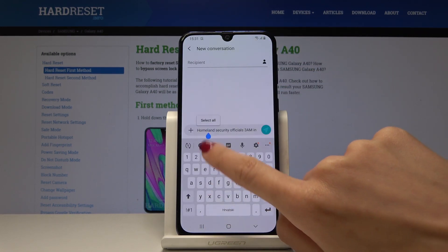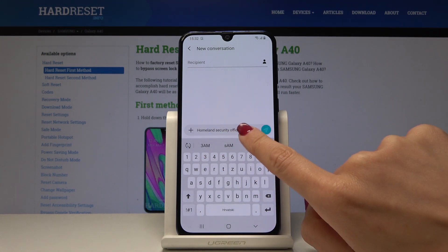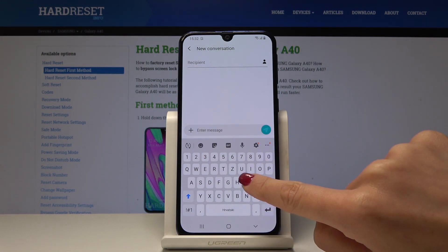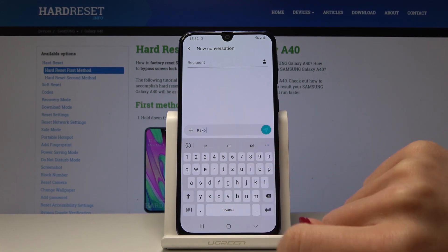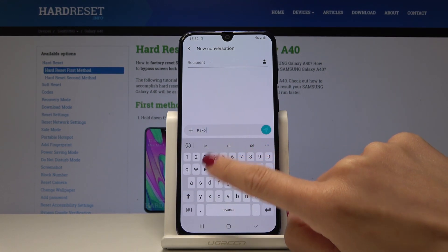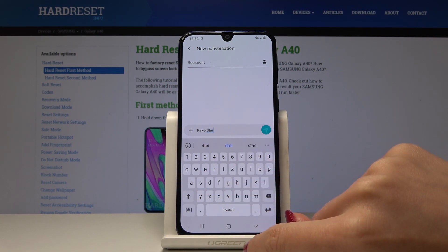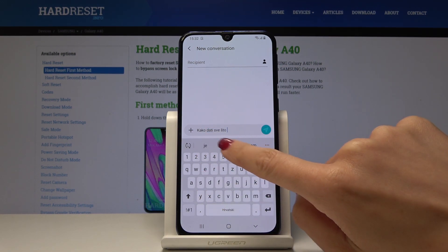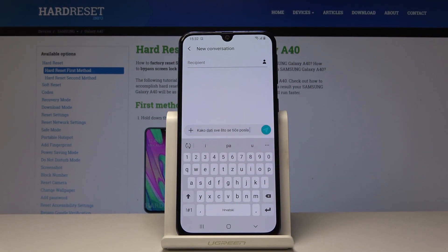Now if we write something in the Messages app — let me wipe the current message first — as you can see there are only Croatian word suggestions here because the language has been changed.